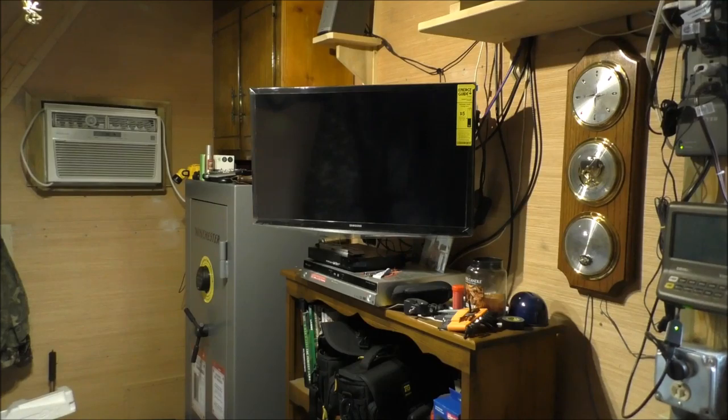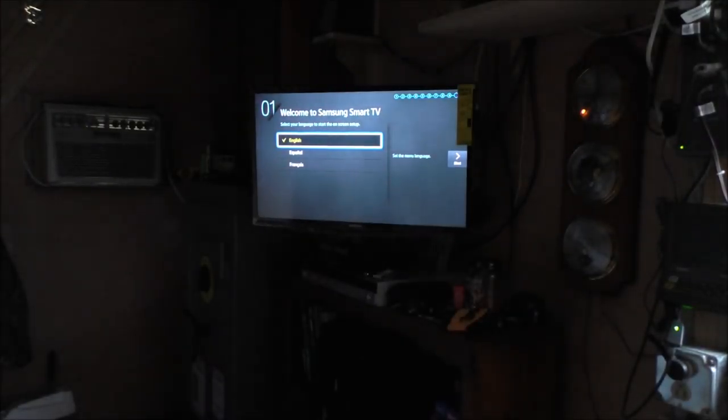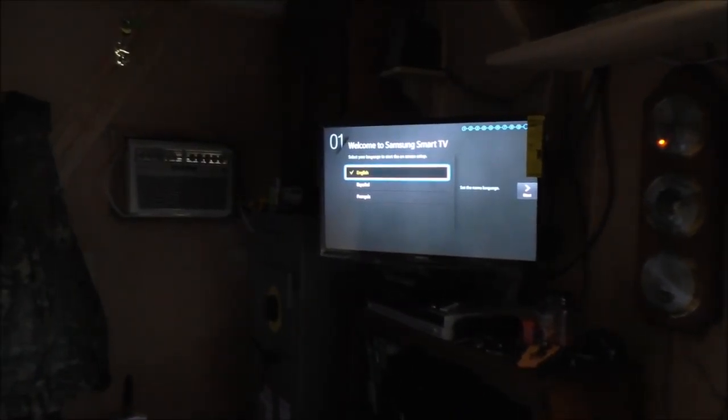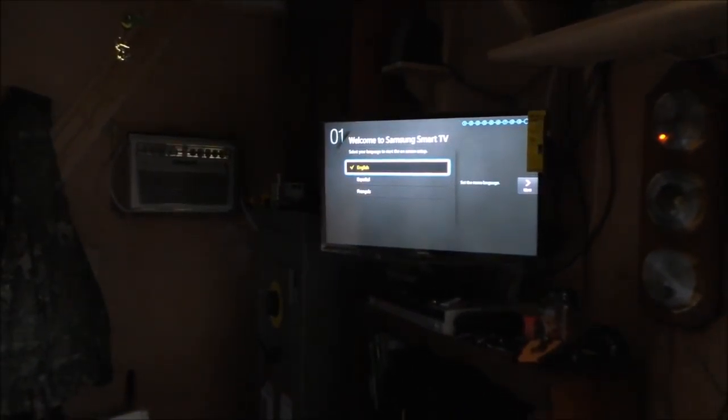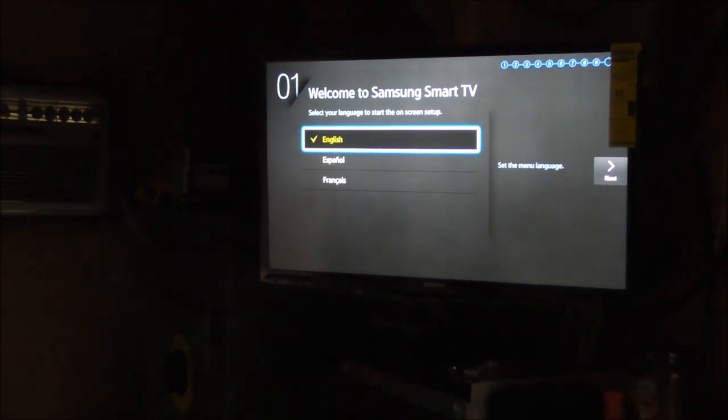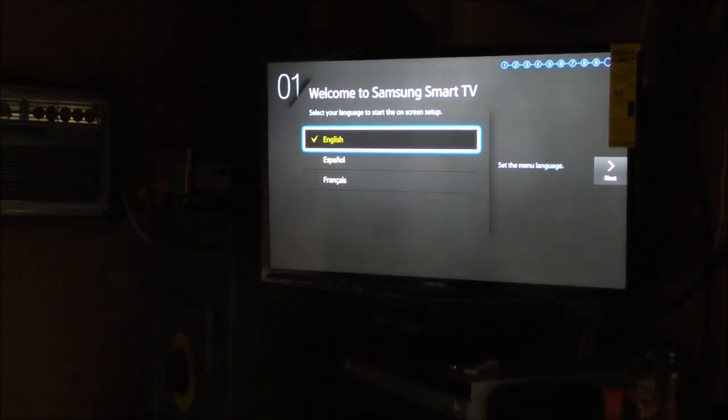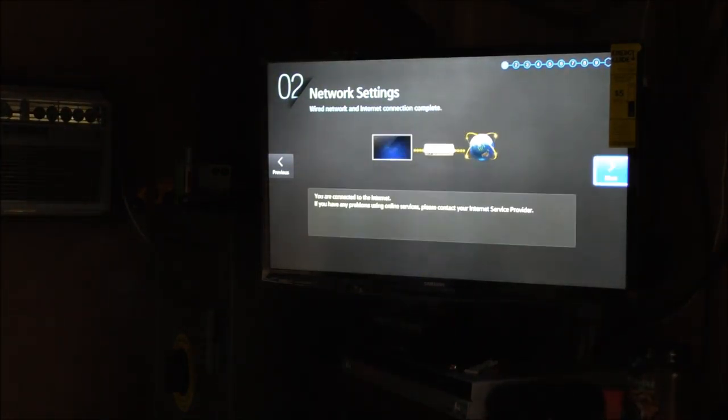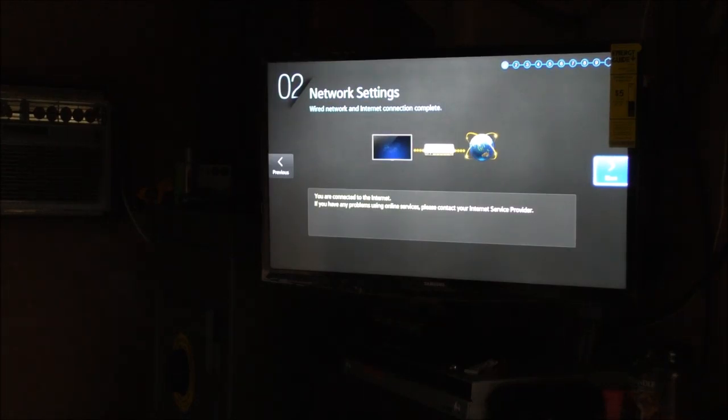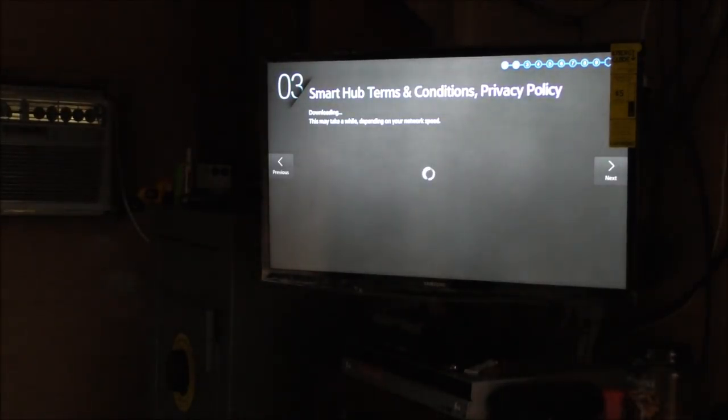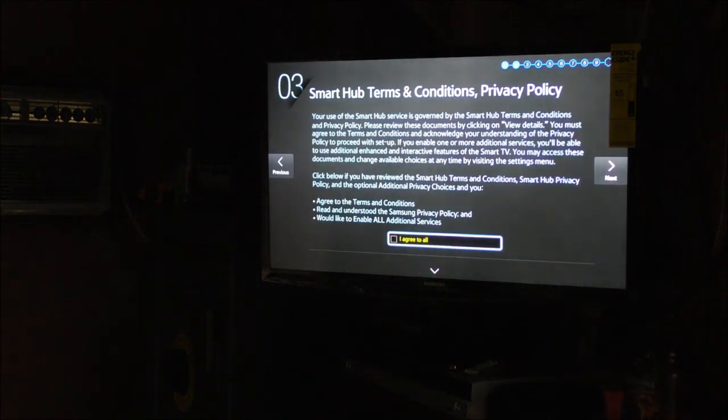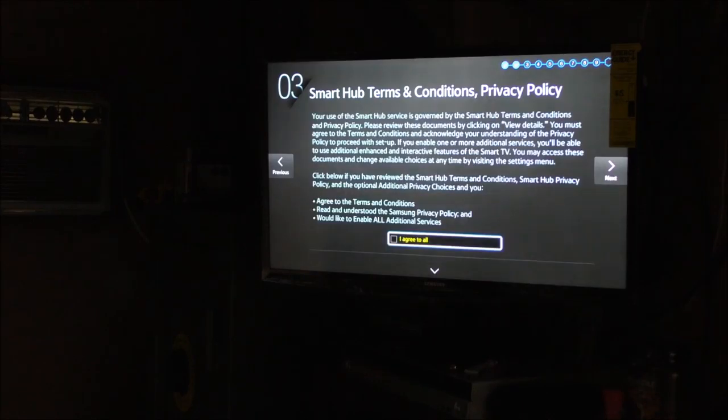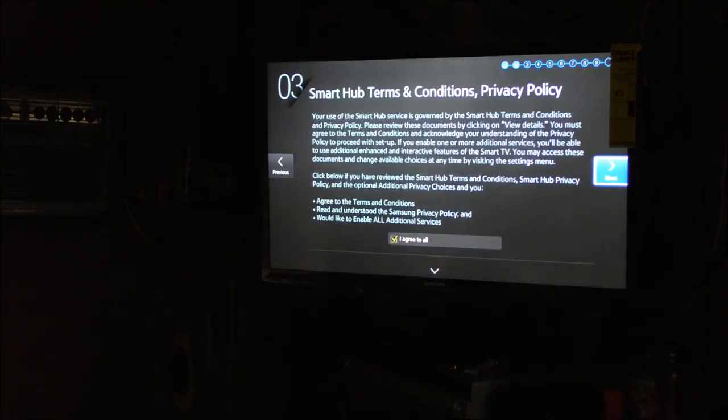English, yep. Network setup, checking network wired network connection. You are connected to the internet, if you have any problems online contact internet service provider. Smart Hub, Smart Hub terms and conditions, I agree to all, confirm.